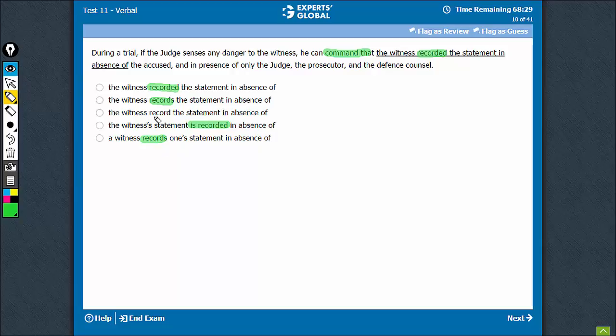The right usage would be the witness record the statement in absence of the accused. So, this is all right. All of these can go for the wrong verb. C is the right choice.